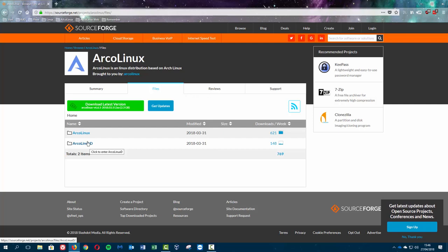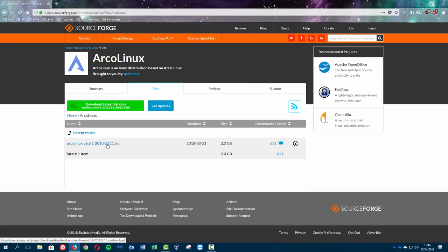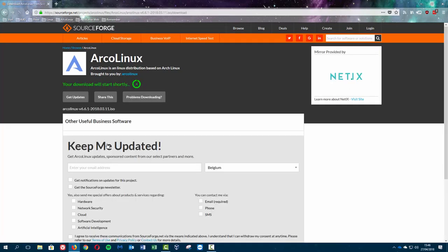It's all explained on ArcoLinux.info and ArcoLinux.com and ArcoLinuxd.com. Now you decide, so I decide to have a two gigabyte ISO here so I'm going to download that.